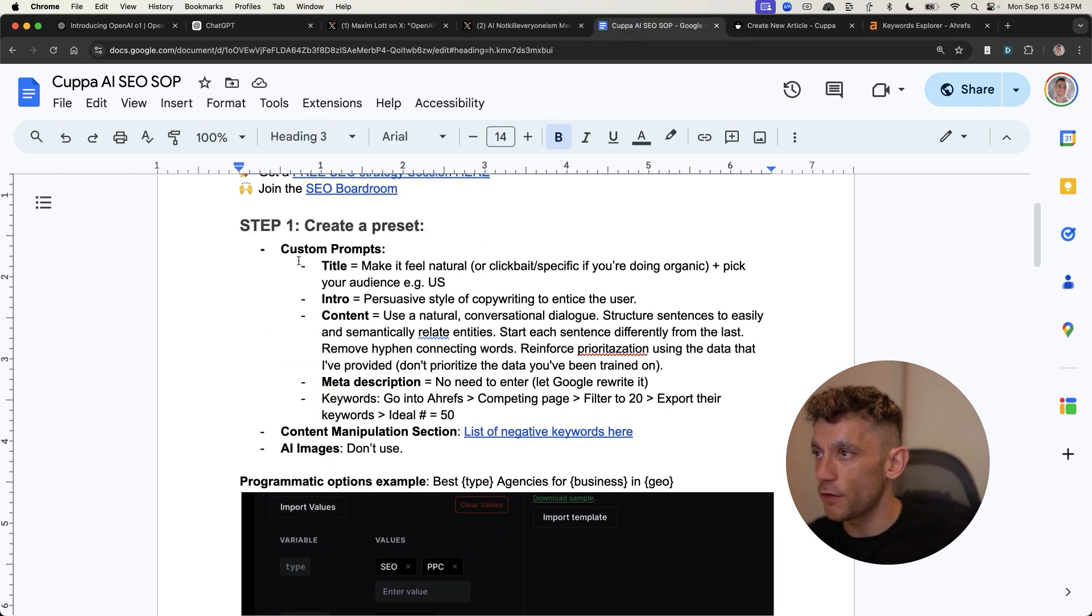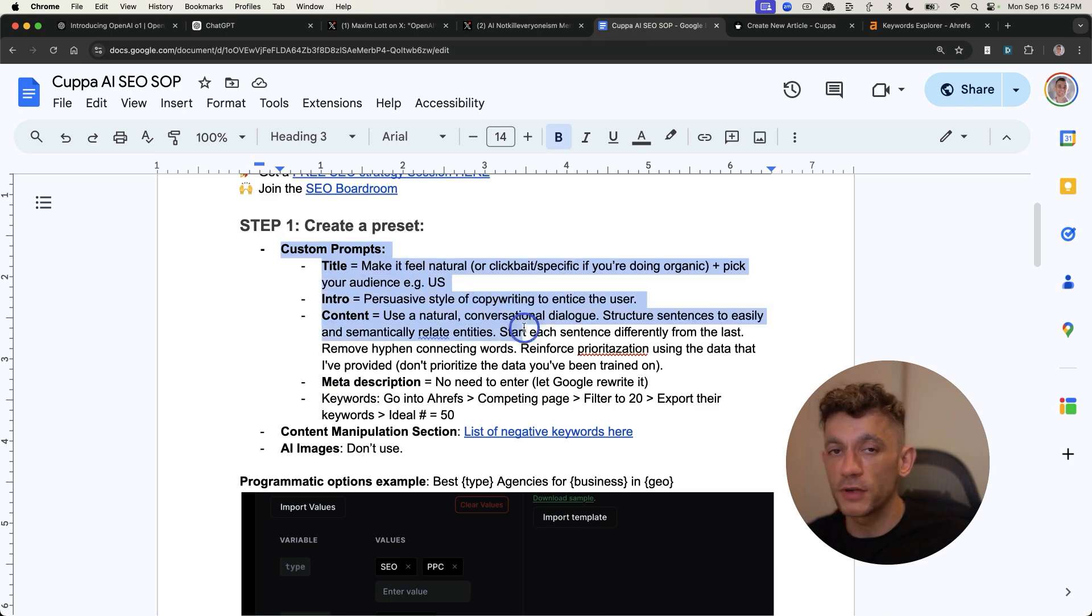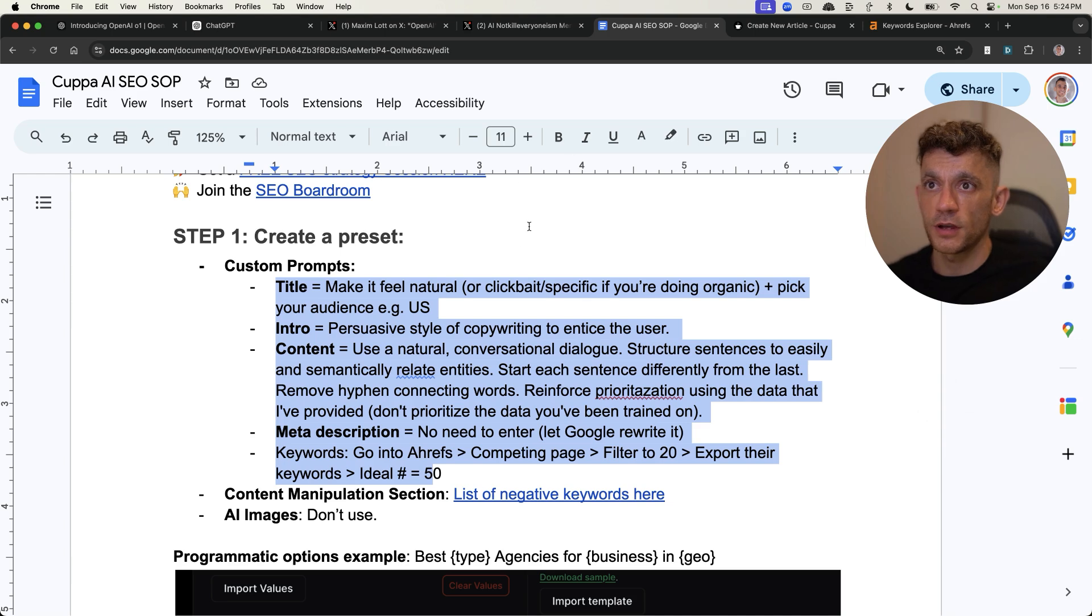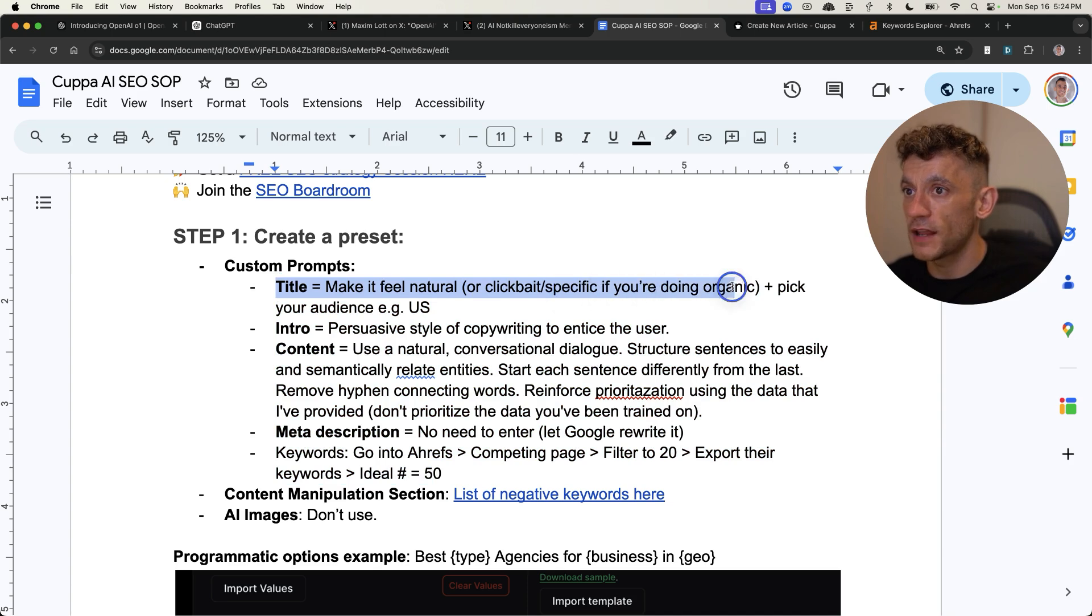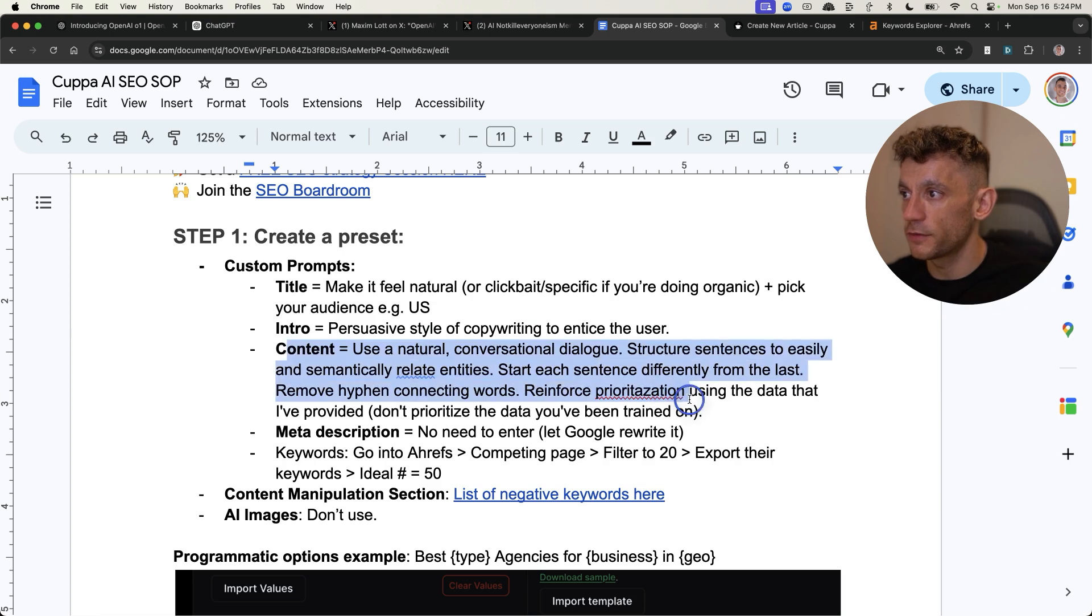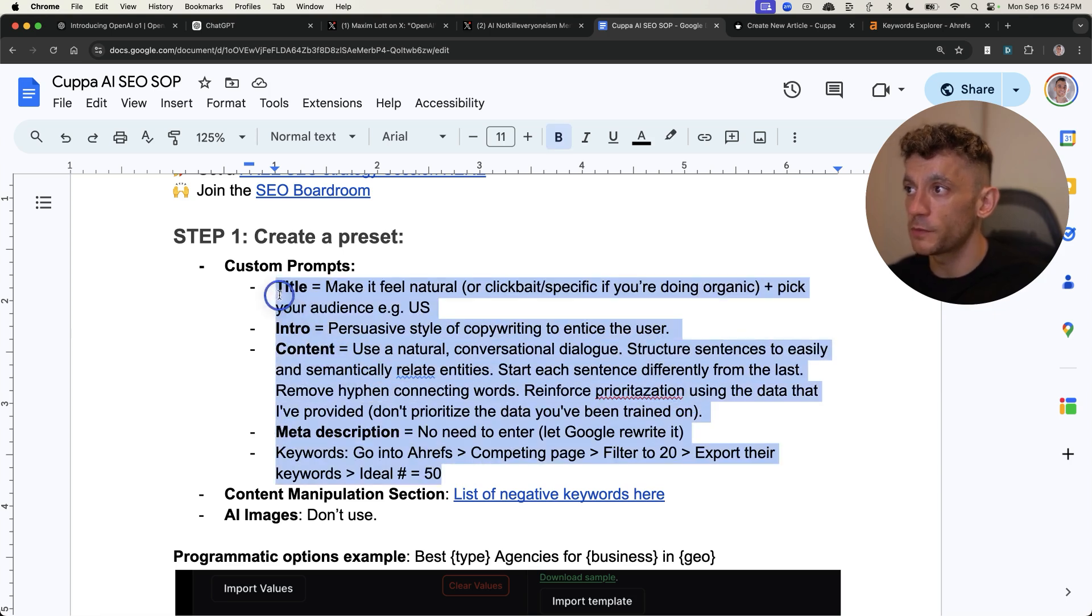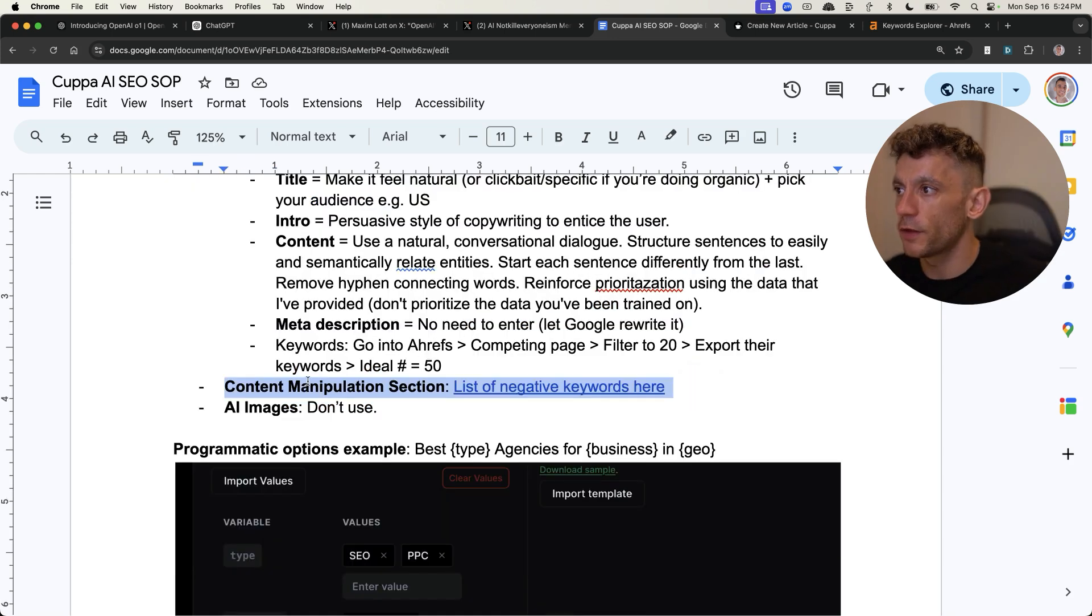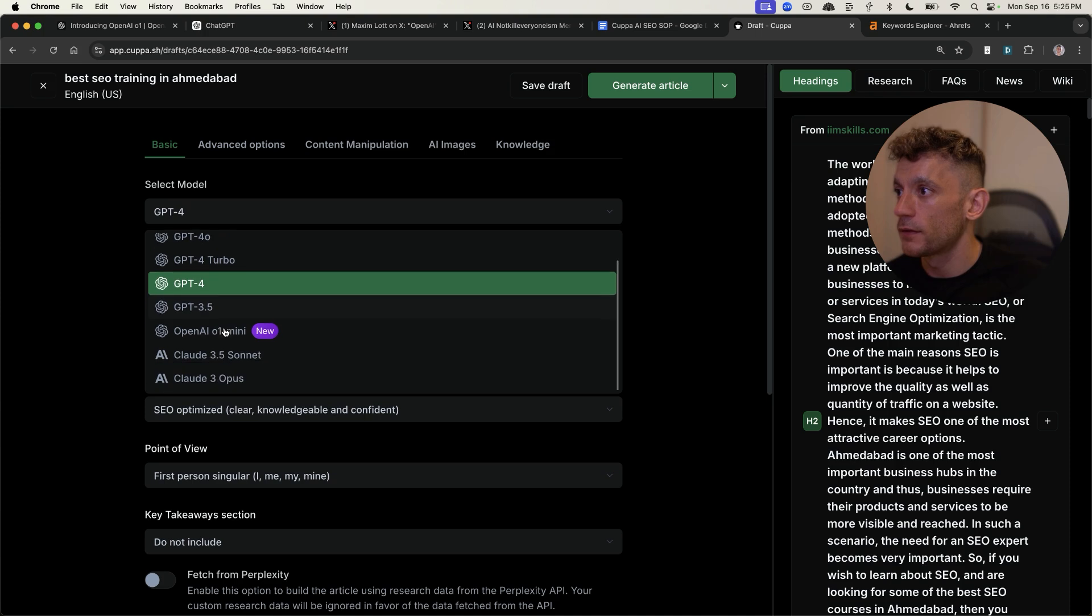And again, you'll get access to this at the end of the video. If you just want to copy the same settings as me, which are the same settings that Charles Float recommends as well. So you can see here, we've got the title, make it feel natural. You can pick your audience, have a nice little introduction, optimize the content, nice meta description, very simple prompts, but these are what makes the difference when it comes to creating the content. And these are exactly the same prompts that we use to rank.